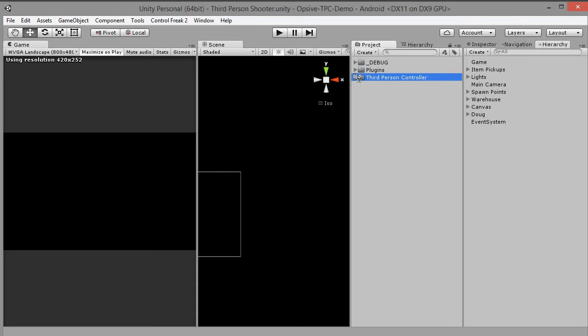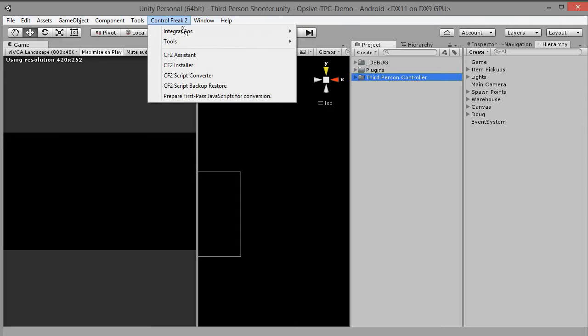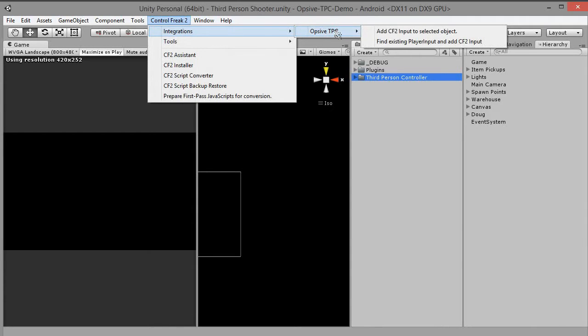Go to Main Menu, Control Freak 2, Integration, OPSYF TPC and click find existing player input and add CF2 input.